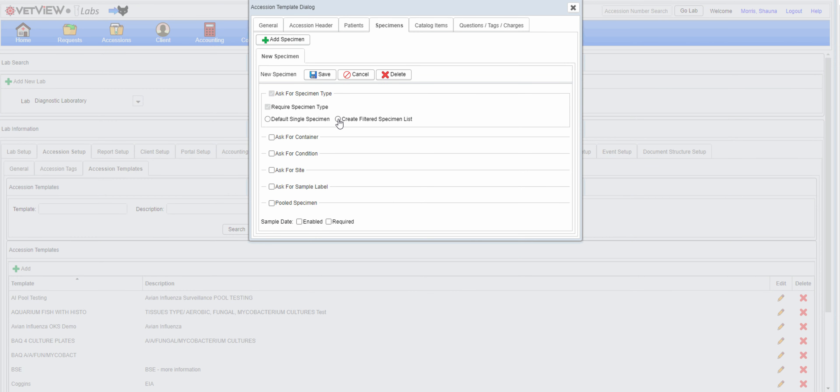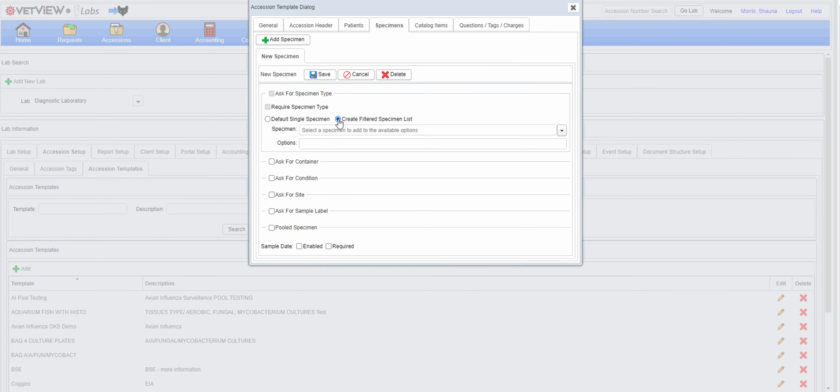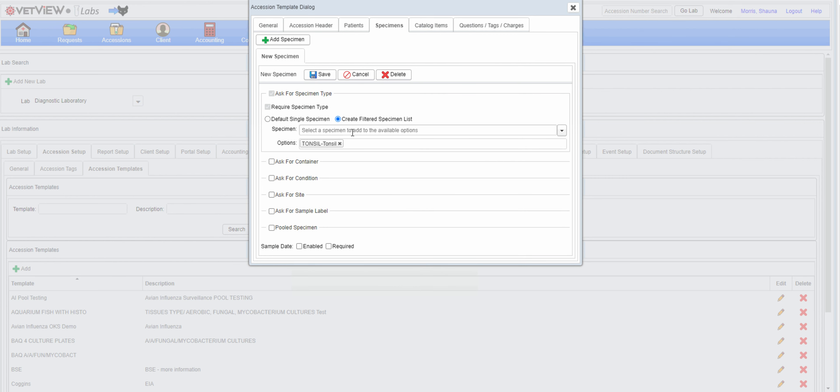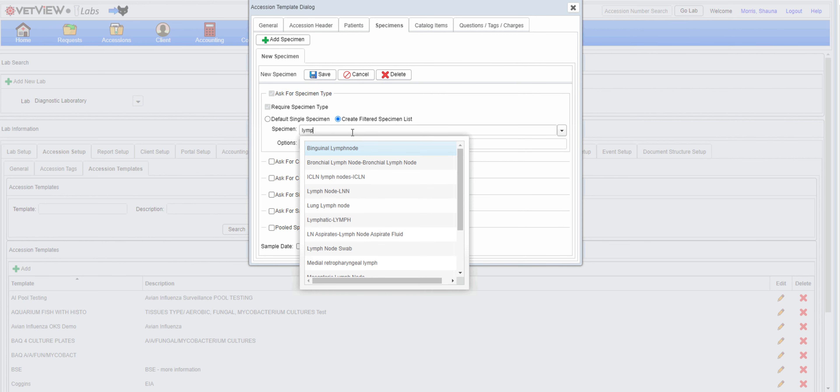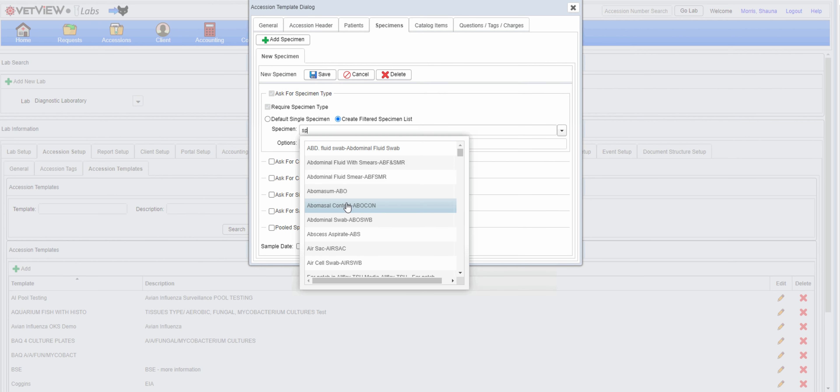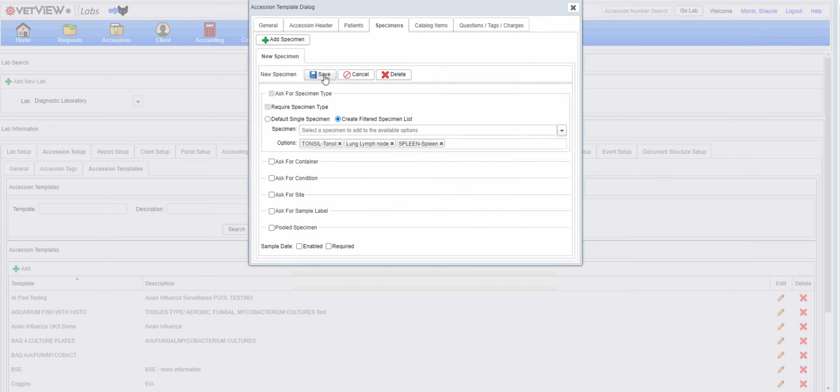Certain programs may only allow a select specimen list. You can allow free specimen entry, create a short list, or restrict to a single specimen. Specimen labels or collection dates can be prompted or required.